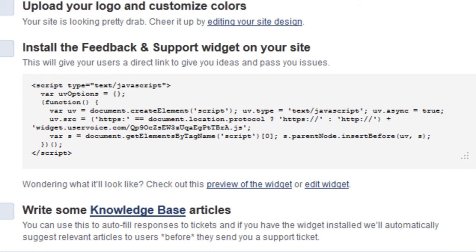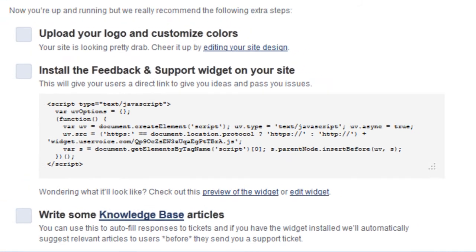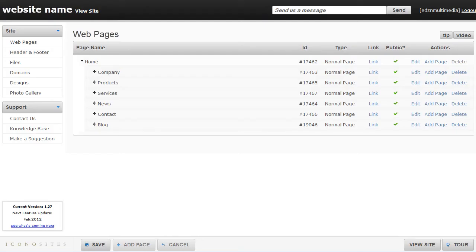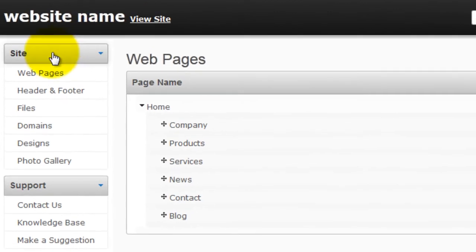Once copied, log in to your Iconosites account, then click on the header and footer button.